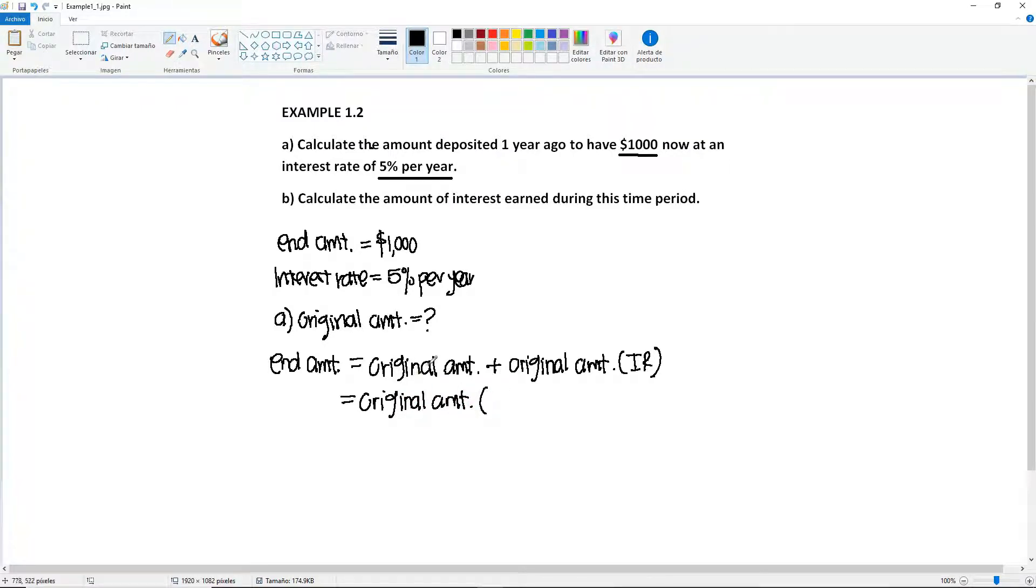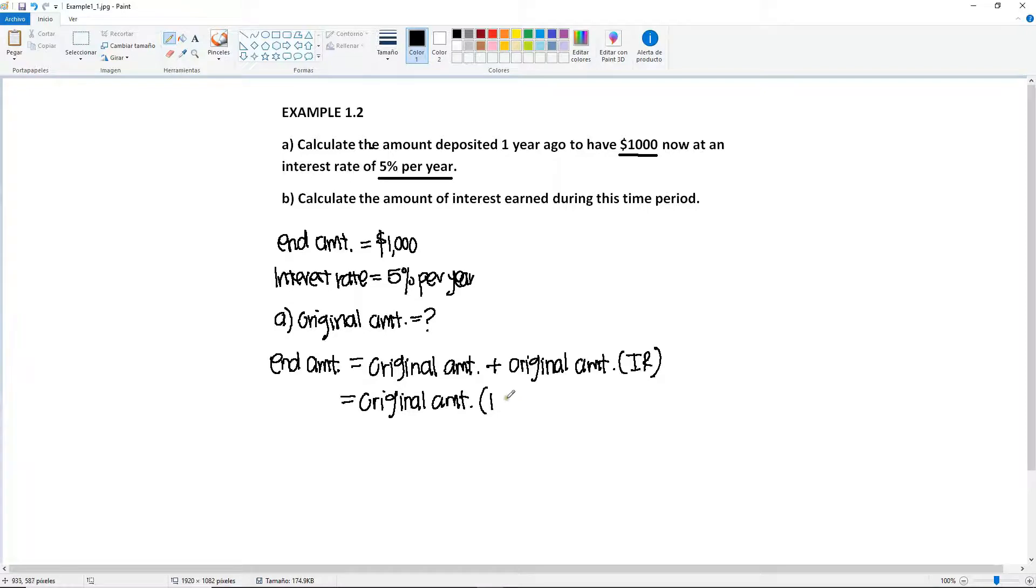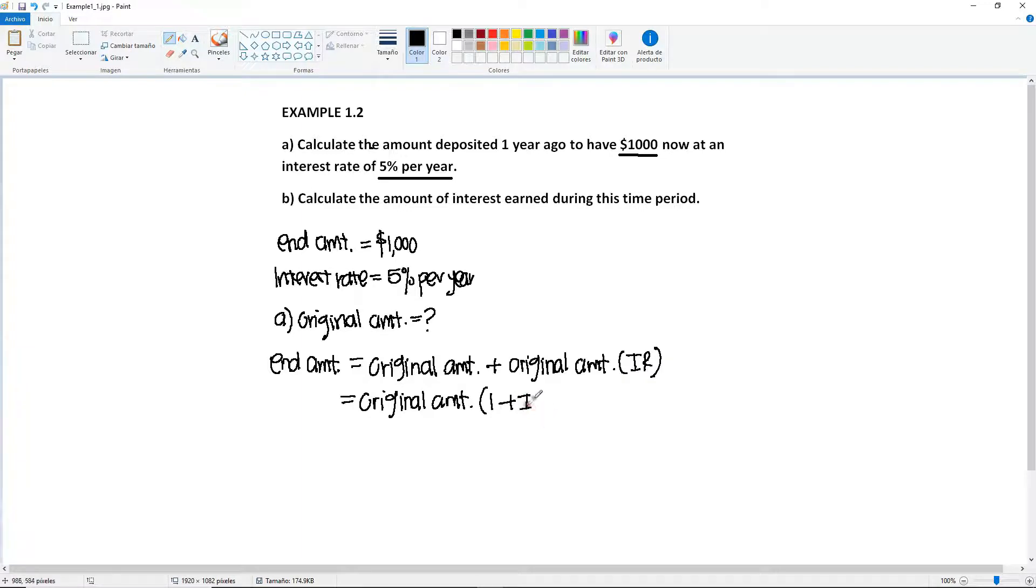So a shortcut for the formula will be original amount times, the original amount that has been factored out would become a one, right, plus one times the interest rate, which is the interest rate. So it would be the short version of the formula.